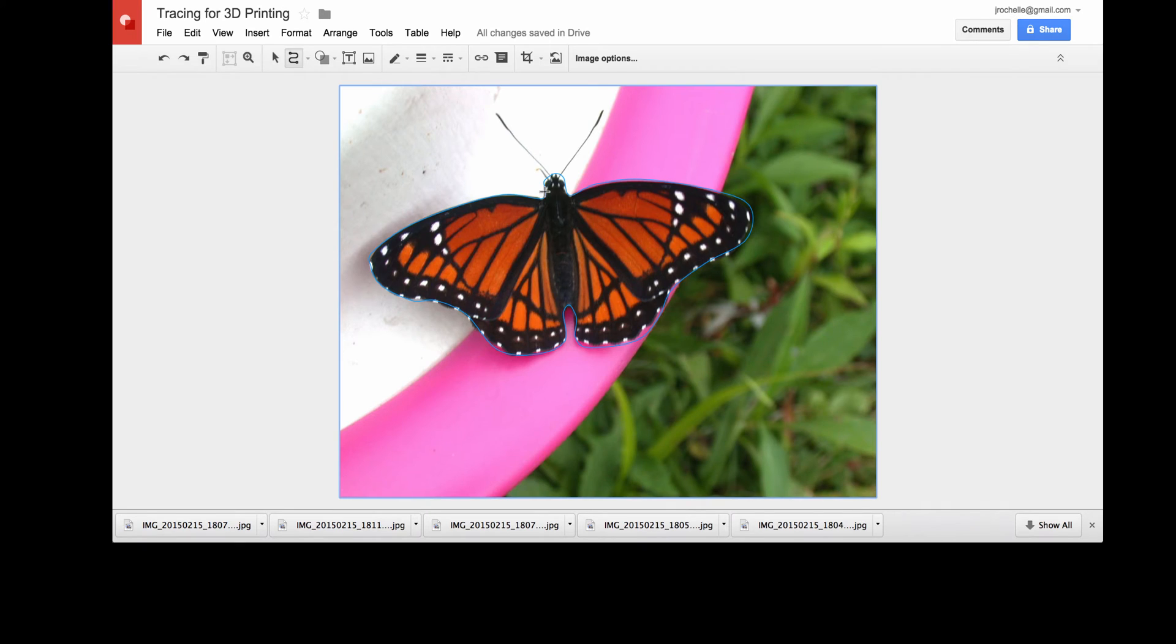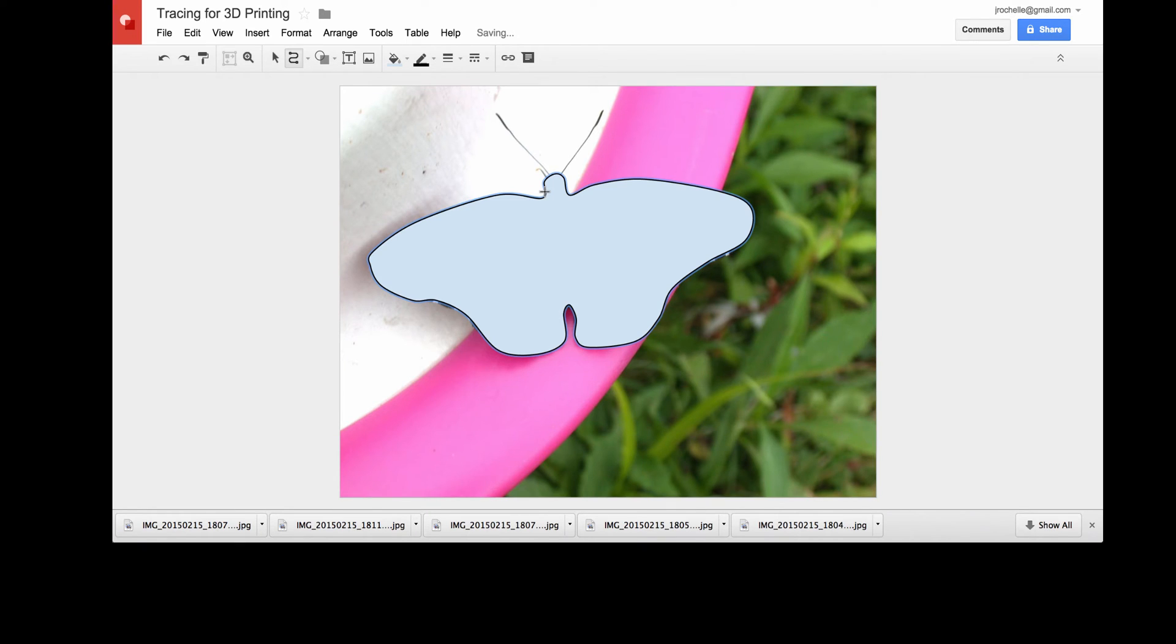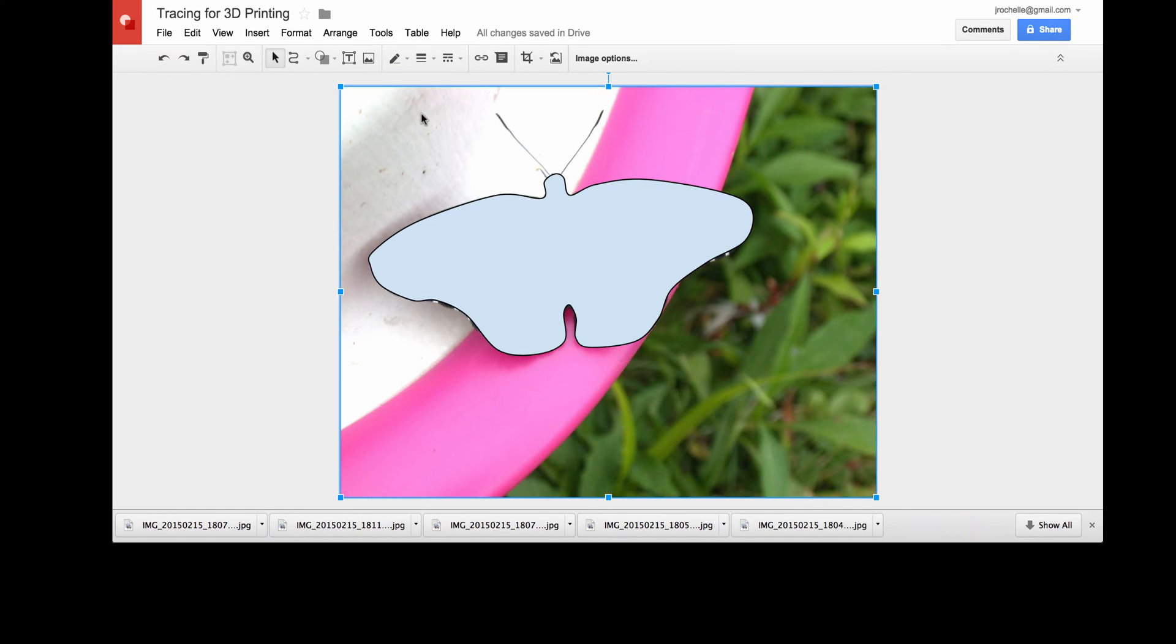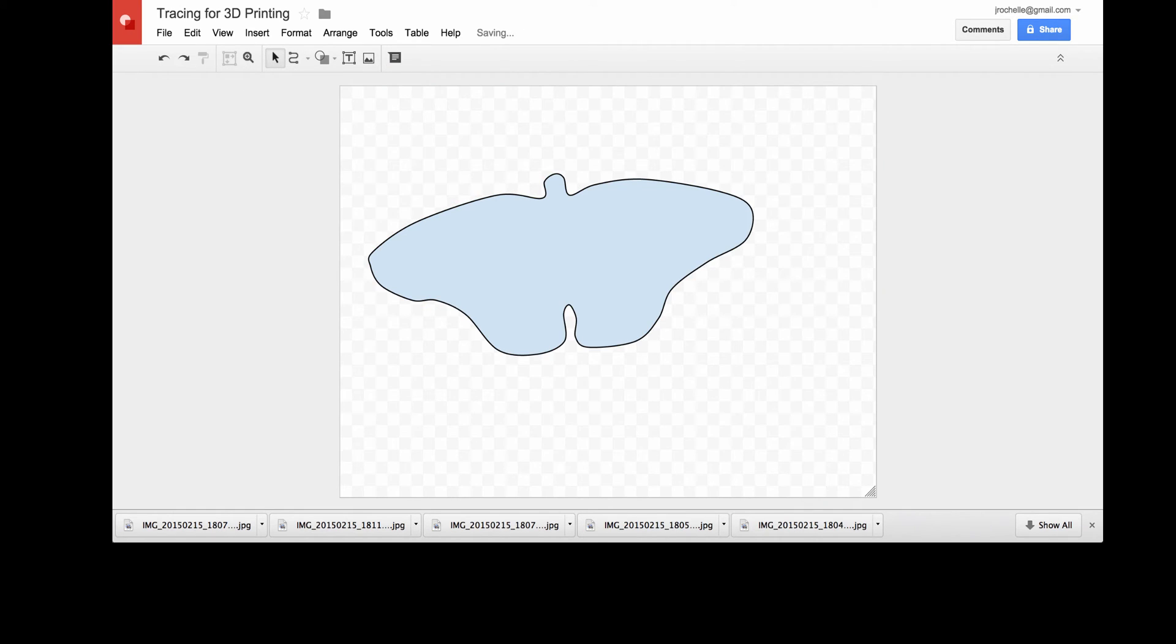So I create that trace. You can see now I have a butterfly shape. I can delete the background image now. I don't need that anymore. So I use my select tool, select the image, and delete it.